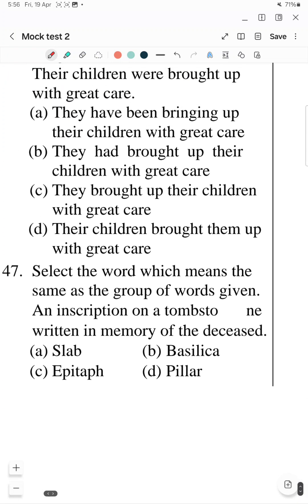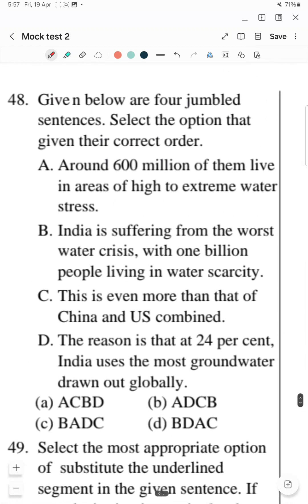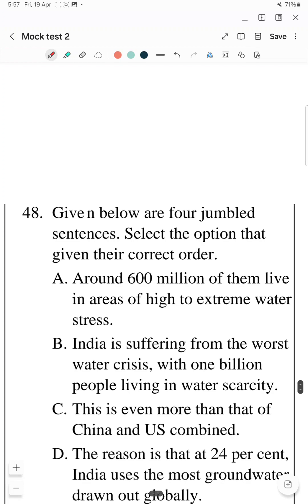Question 47: Select the word which means the same as the group of words given — 'an inscription on a tombstone written in memory of the dead or deceased.' Where we write an inscription on a stone in memory of the dead, that is called an 'epitaph'. So 'epitaph' is the word used for an inscription written in the memory of the dead or deceased.